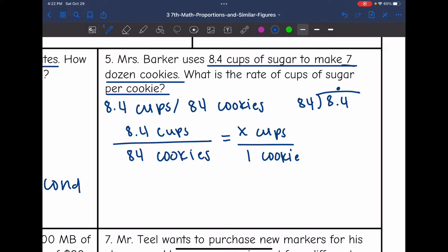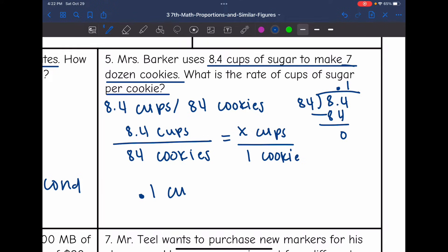I'll put the decimal up. 1 times 84 is 84; we subtract and we're done. So it would be 0.1, or one-tenth of a cup, per one cookie.